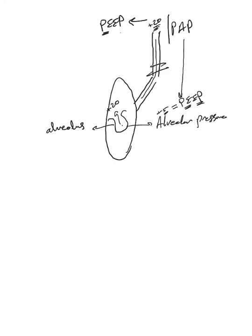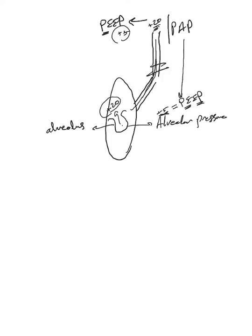Let's say it was at plus 5 like this one. Now this will be 20, this will be plus 5, and as you could guess, the flow will be in reverse. Now it will go from the alveoli out to the outside.